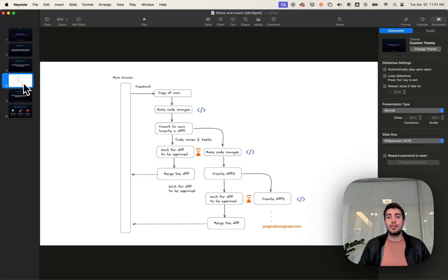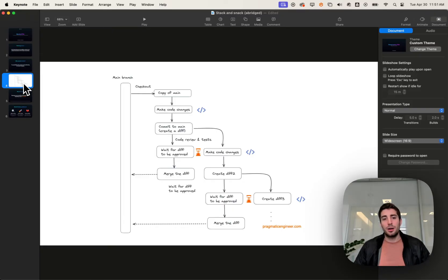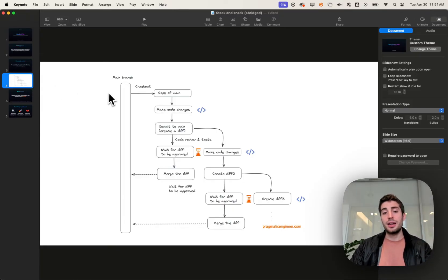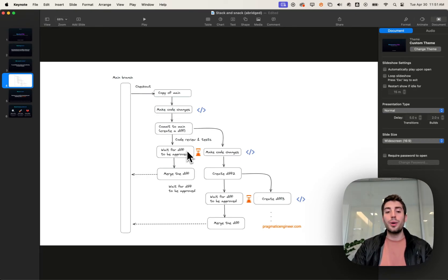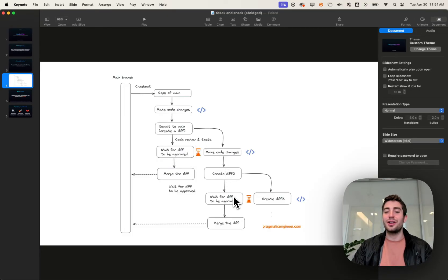About a year ago, the engineering newsletter the Pragmatic Engineer covered this workflow. This diagram helps explain it. You have main, you create your copy of that, make your code changes, create a PR, and while you wait for that PR to be approved, you can go ahead and create new code changes, create a new PR, and while you wait for that to be approved, create another new PR — and the story continues.